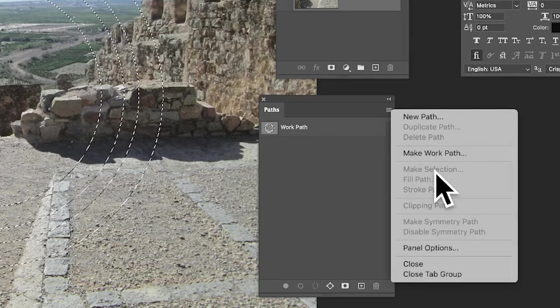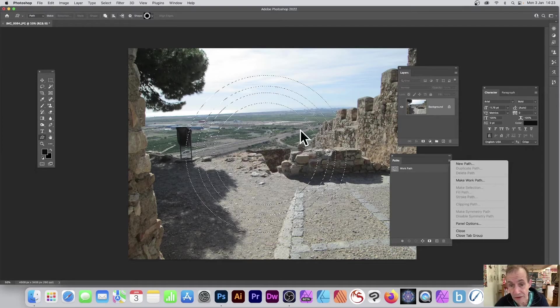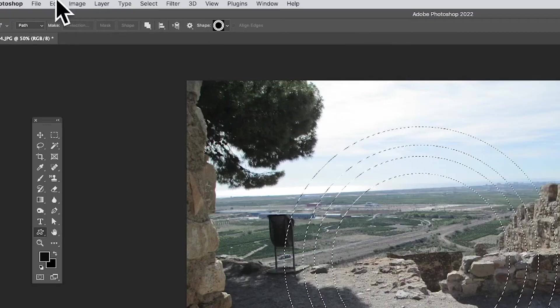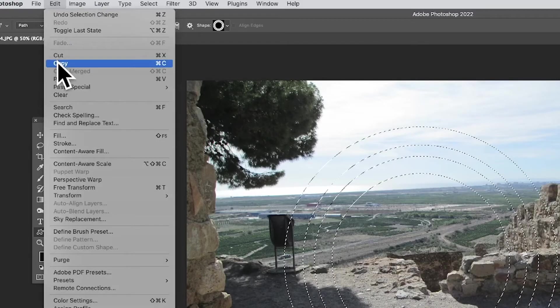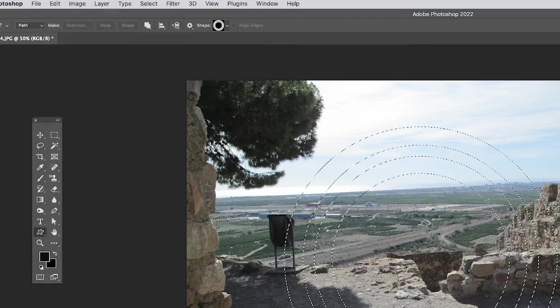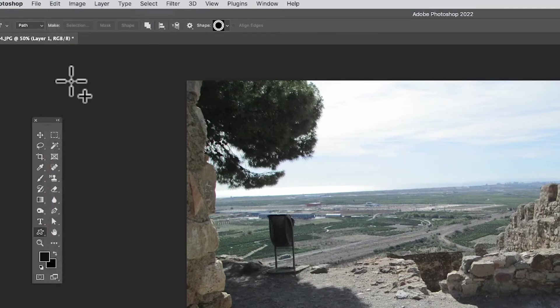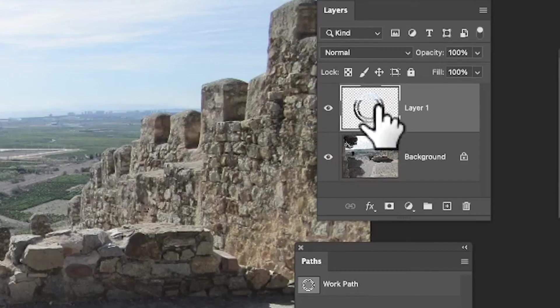With this selection, now you can copy and paste the design. Go to Edit and Copy—it takes a copy of the current selection. Then go to Edit and Paste. Now you have that design on an additional layer with the custom shape design as well.